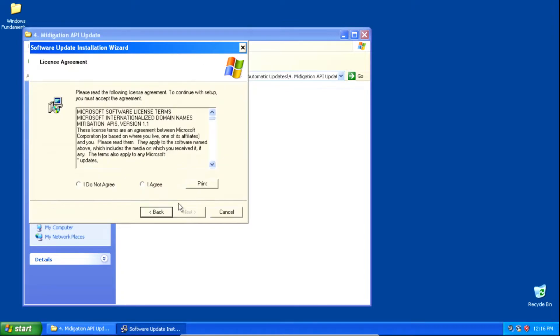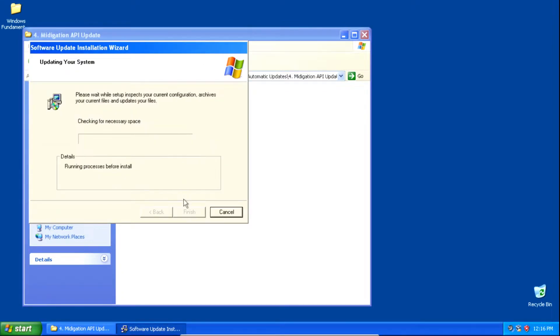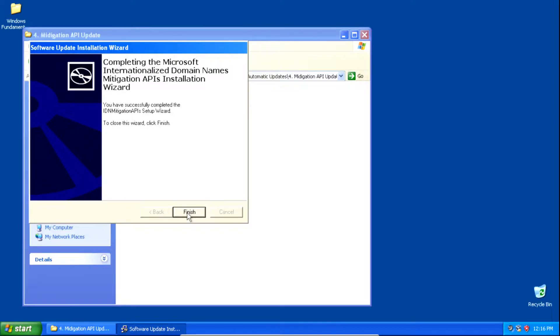Then we need to install an update for the Mitigation APIs. On the setup click Next, then click I Agree, then click Next, and once it finishes installing we can click Finish.